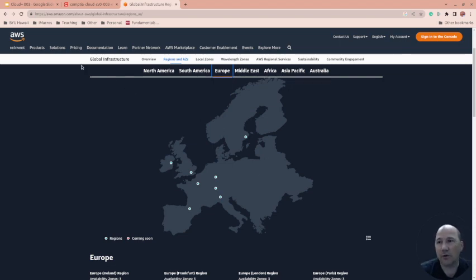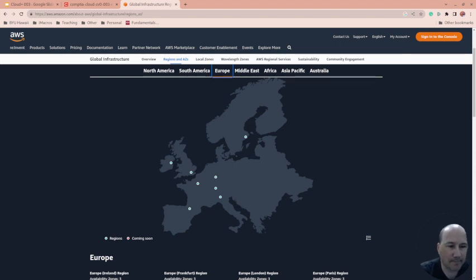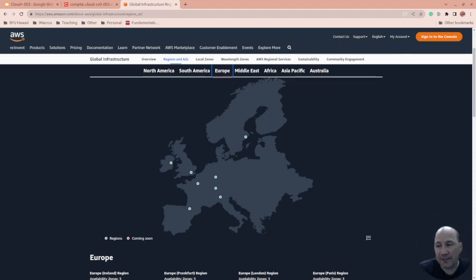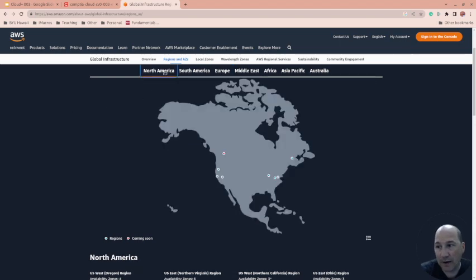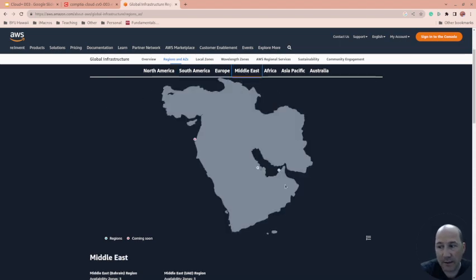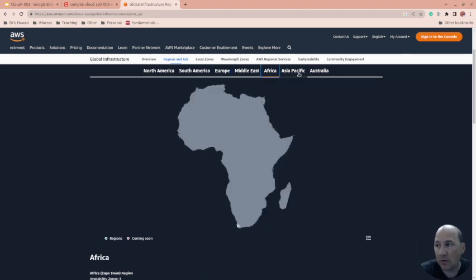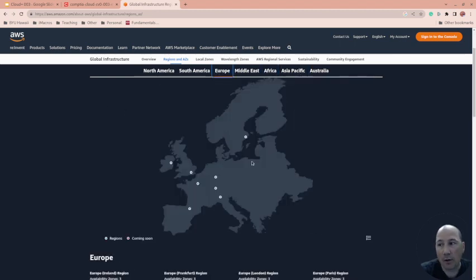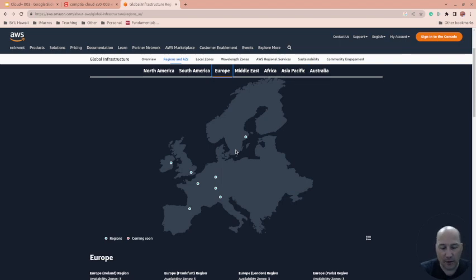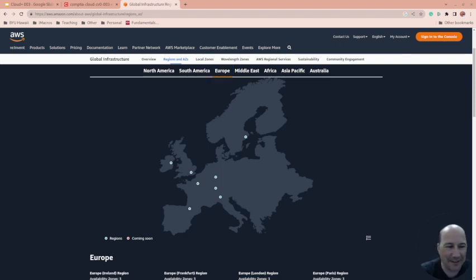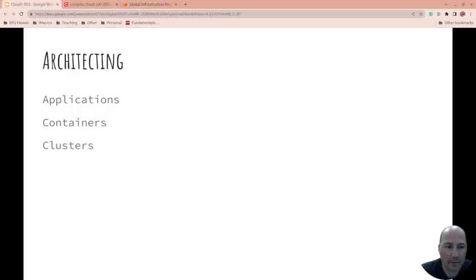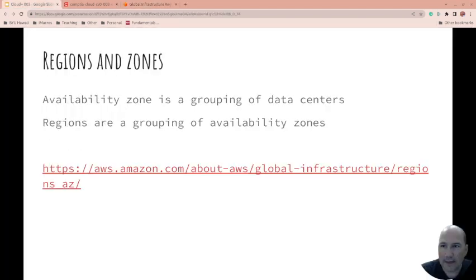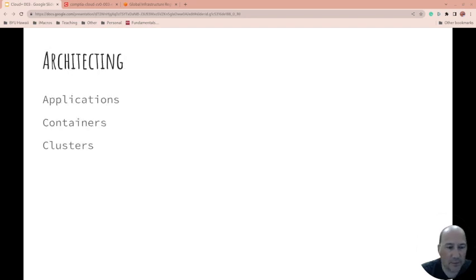Other countries have similar rules, so you might have to store data in a certain country to meet regulations or laws. But you also might want to have multiple regions so if there is a problem in North America, you have something in the Middle East, Africa, Asia, or Europe, and you get that higher availability we'll be talking about in a bit.